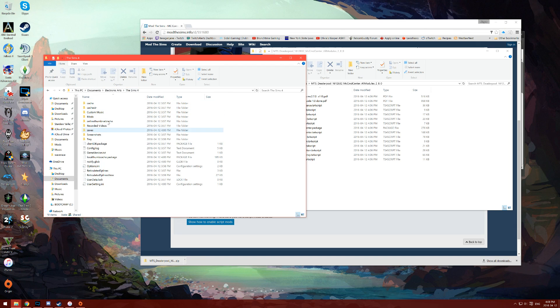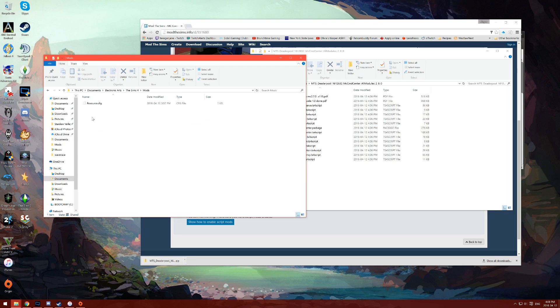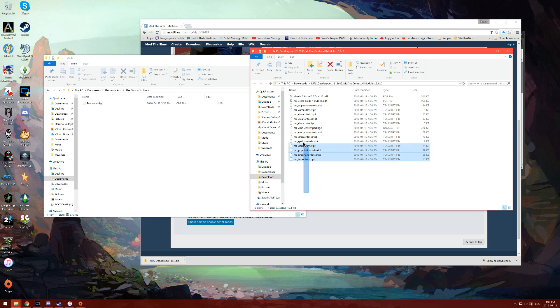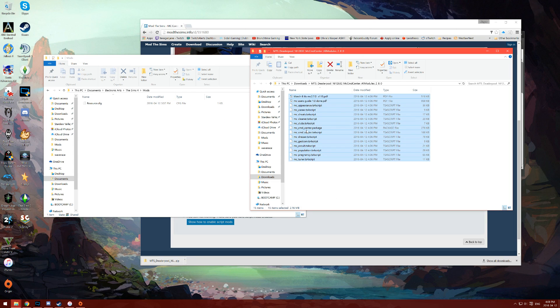Your Sims 4 folder by default should already have a mods folder inside of it. What we're going to do is take all of these things that we extracted and dump them right into our mods folder.